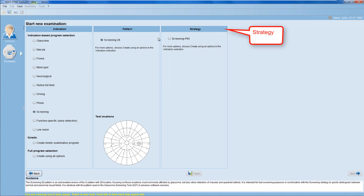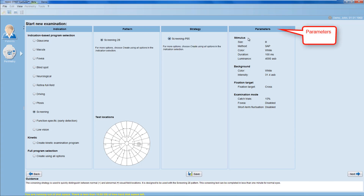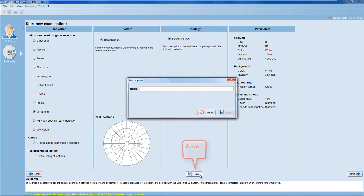Then choose the test strategy, and again you get the same type of information if you need it. Finally, review the test parameters and if you're happy with the choice, click onto the Save button to save the examination type.